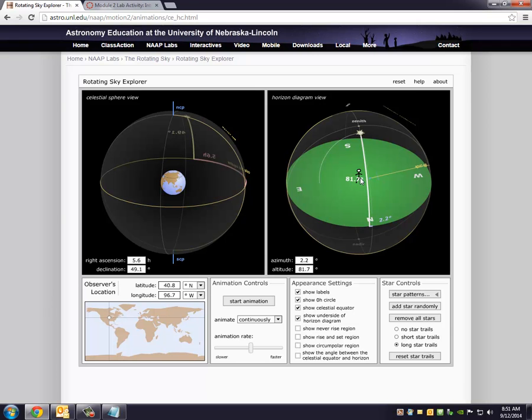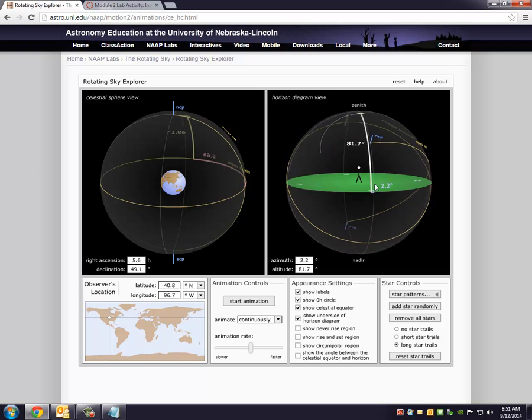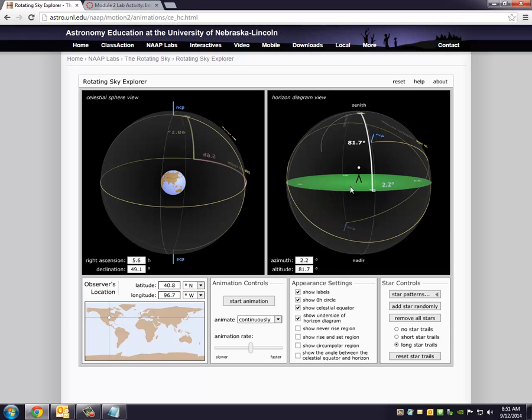So notice, yes, in twelve hours after I started watching this thing, remember I started on the northern horizon, and then it moved up this way in six hours. In another six hours, it's up here. So these values again have changed. Check out the right ascension and declination. They have not changed.